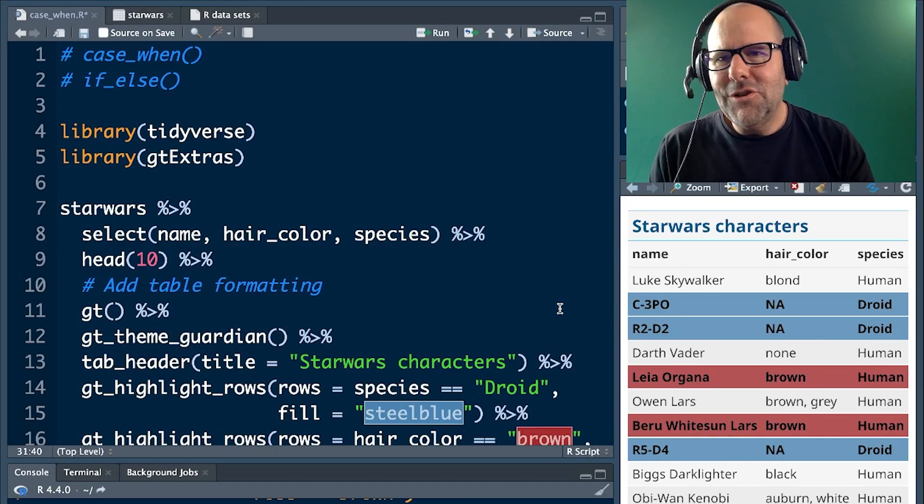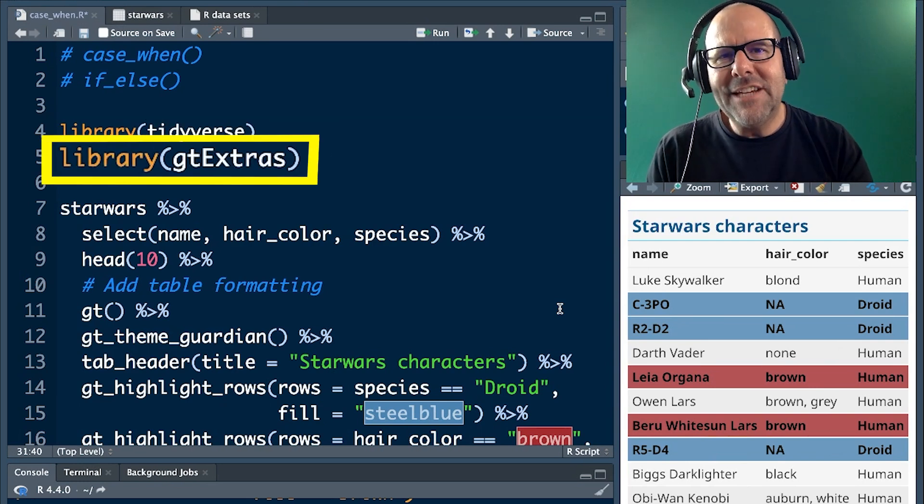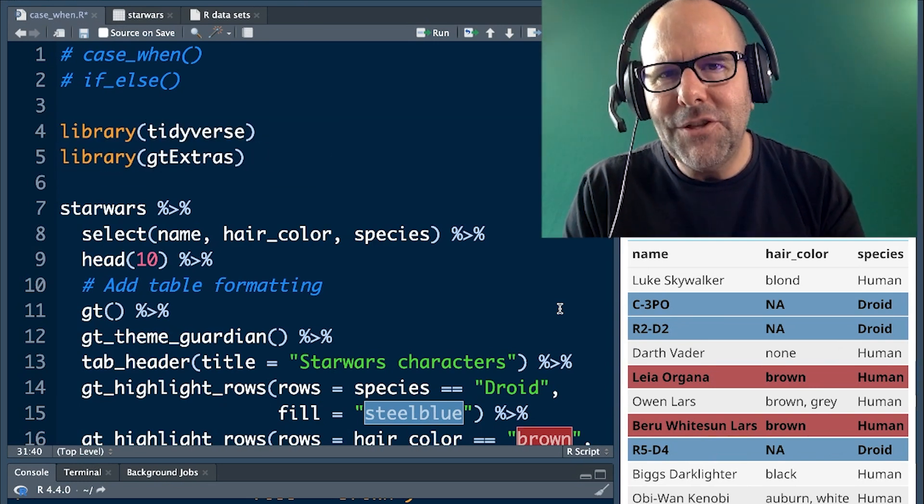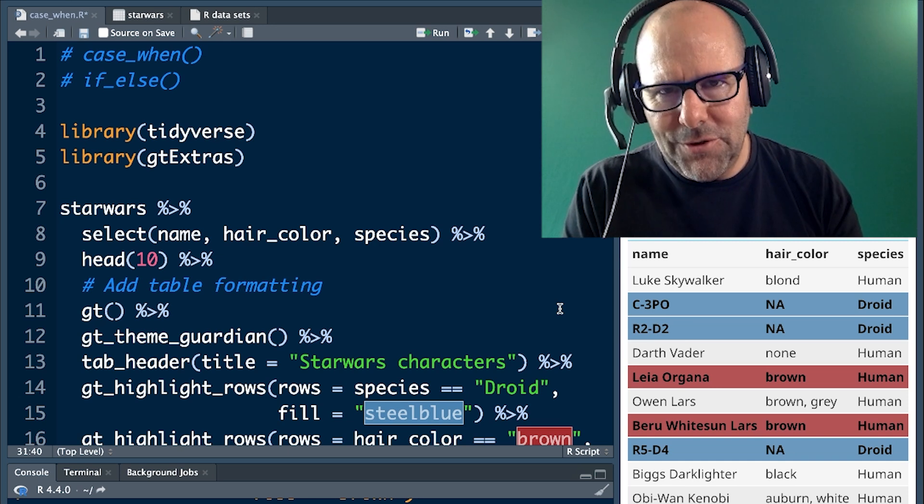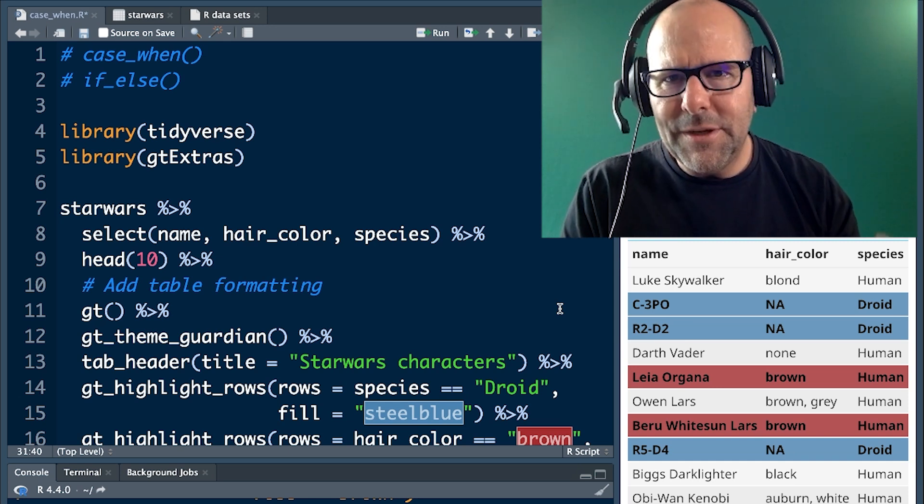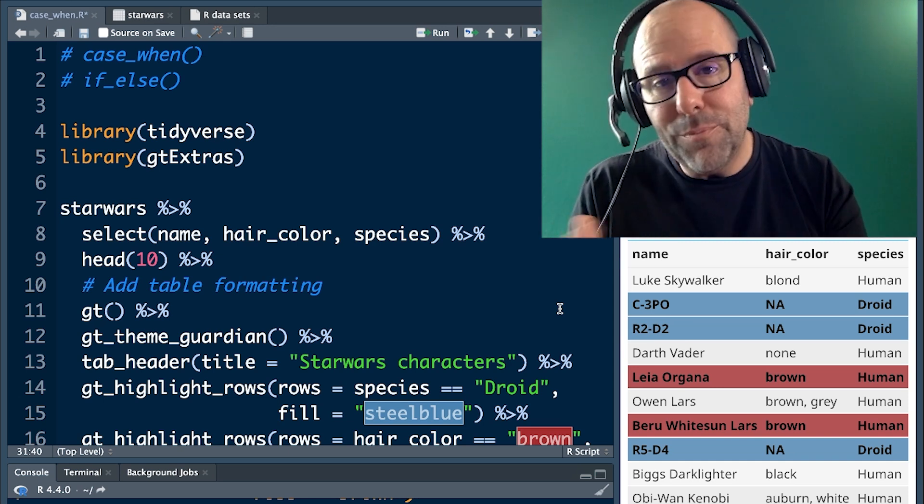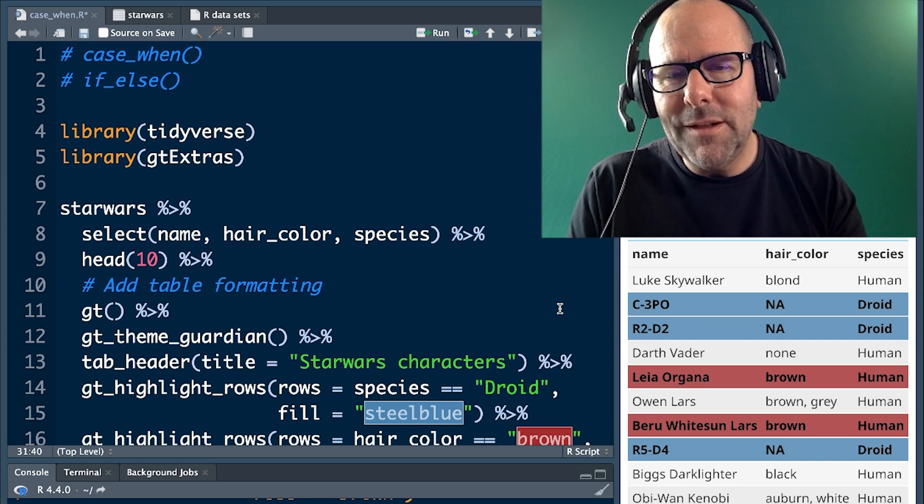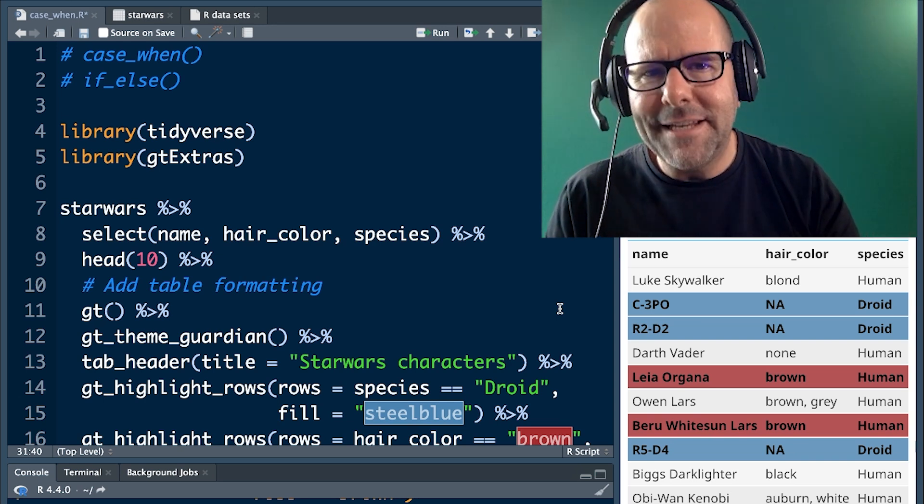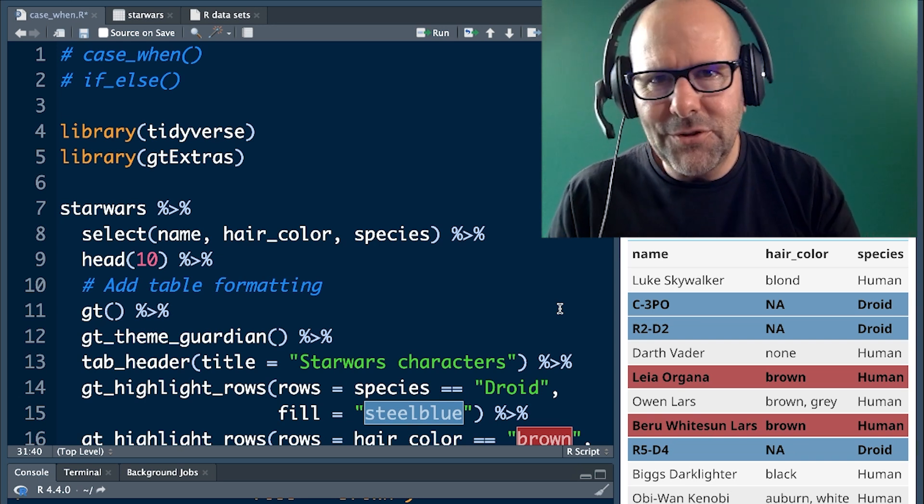So to start off, we're loading the Tidyverse and the GT Extras packages. The GT Extras package is simply so that I can make tables that are easy to look at and that illustrate the points that I'm trying to point out. So in this tutorial, you might learn a little bit about GT Extras as well. It's a lovely package. I have another video on that, just so you know why that's on the screen.